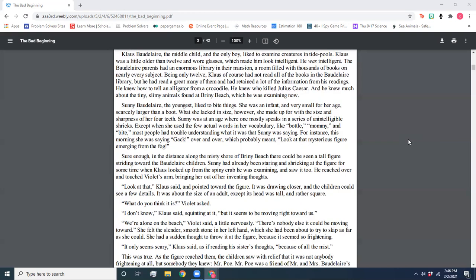Sunny Baudelaire, the youngest, liked to bite things. She was an infant and very small for her age, scarcely larger than a boot. What she lacked in size, however, she made up for with the size and sharpness of her four teeth. Sunny was at the age where one mostly speaks in a series of unintelligible shrieks, except when she used the few words in her vocabulary like battle, mommy, and bite. Most people had trouble understanding what it was that Sunny was saying. For instance, this morning she was saying, Gah! over and over, which probably meant, look at that mysterious figure emerging from the fog.